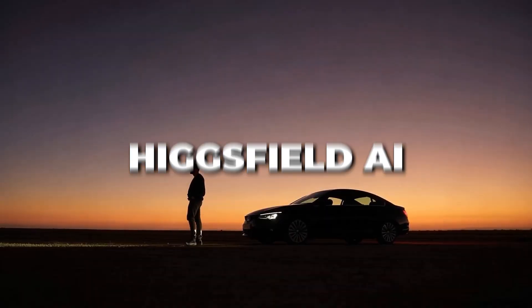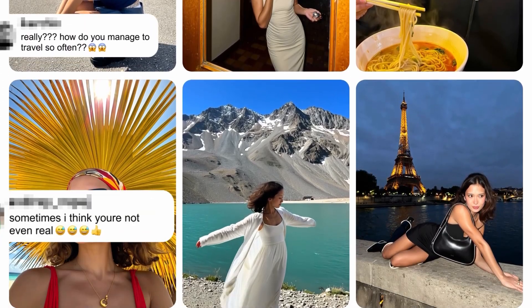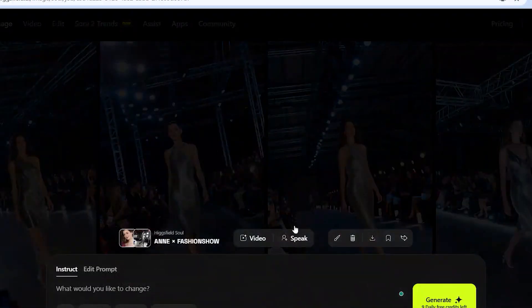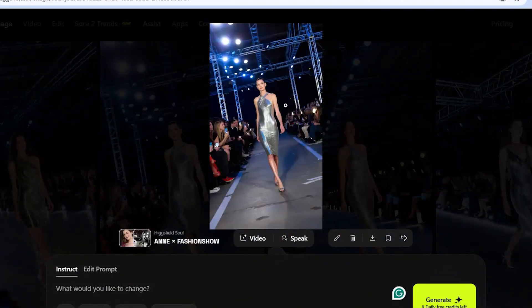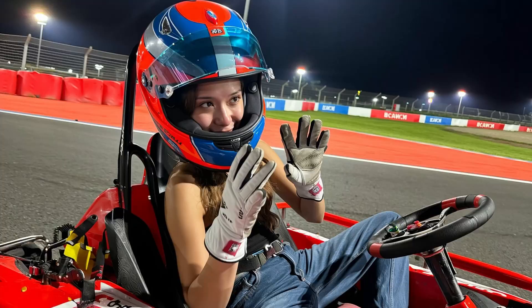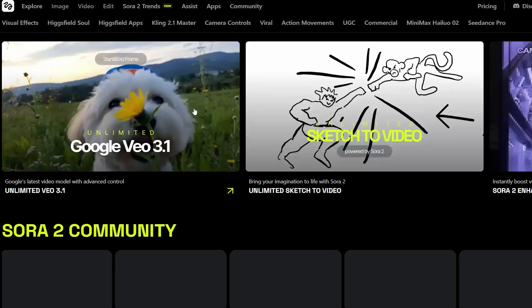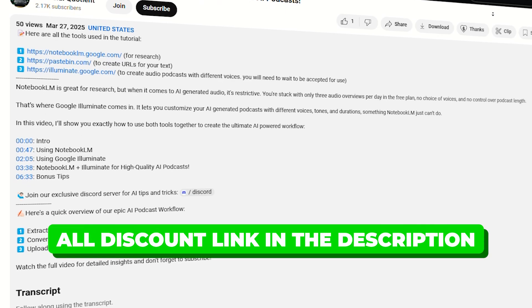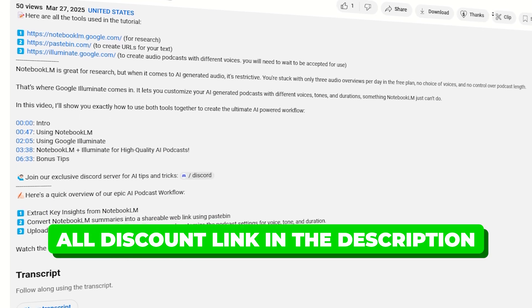Overall, HiggsField AI is a really powerful and easy-to-use tool despite the occasional hiccups. Just remember, the more images you upload when creating your model, the more natural and realistic the results will be. Try out HiggsField AI using the discount link in the description, and let me know your feedback in the comments below. And for another useful AI tutorial, check out this video next.